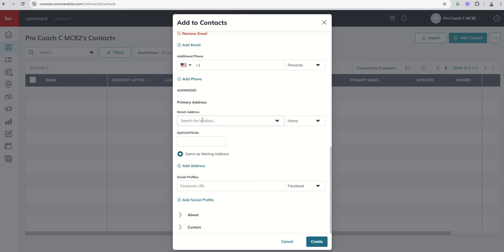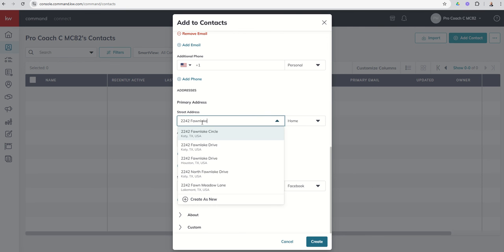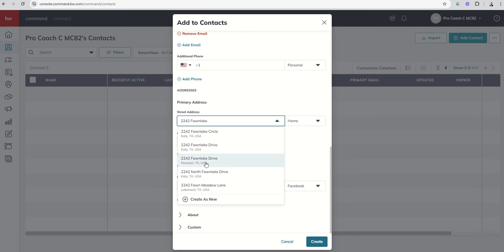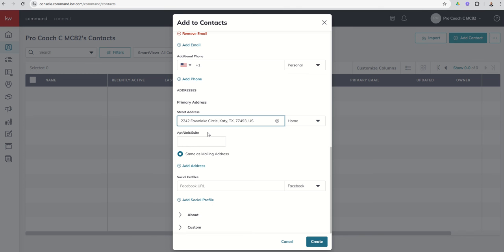Next up, you've got primary address. This is really important, especially for things like the monthly neighborhood nurture. This is powered through our connection with Google. So when you start putting in an address, 2242 Fawn Lake, you're going to see it's going to start suggesting specific addresses. This is all powered by that connection with Google Maps. If possible, and if your address is showing up, it's important that you select one that will help you when it comes to adding the next door neighborhood. We'll get more into that when we get into smart plans in the monthly neighborhood nurture. But when in doubt, choose the correct address versus typing it completely out.